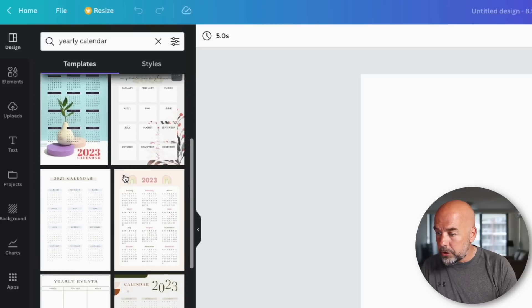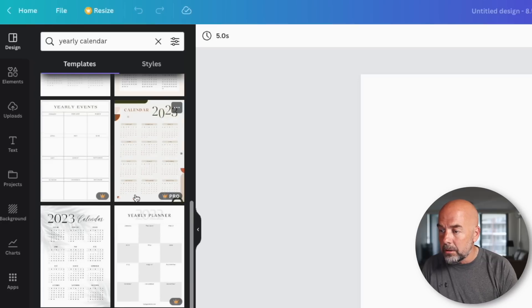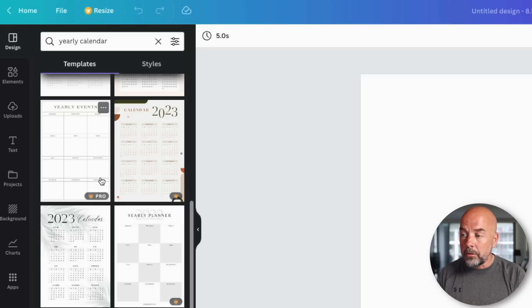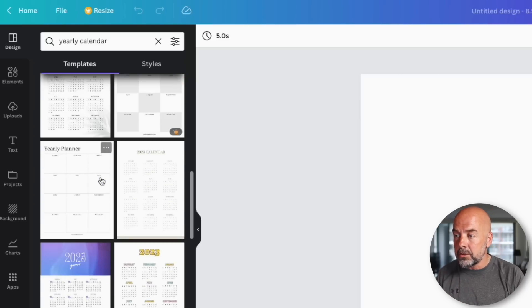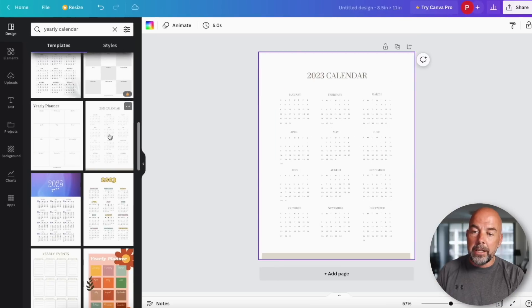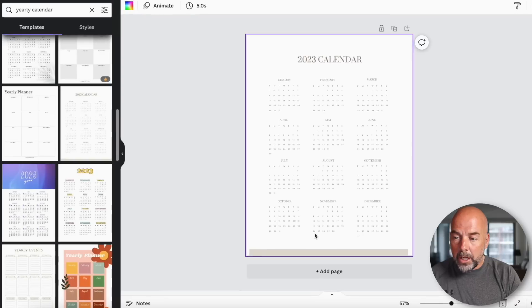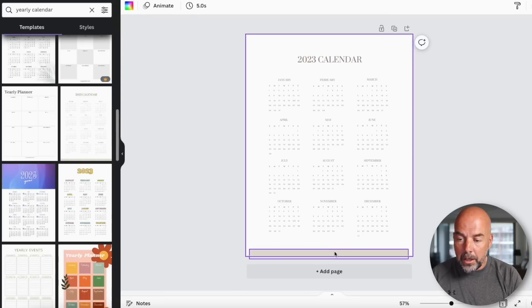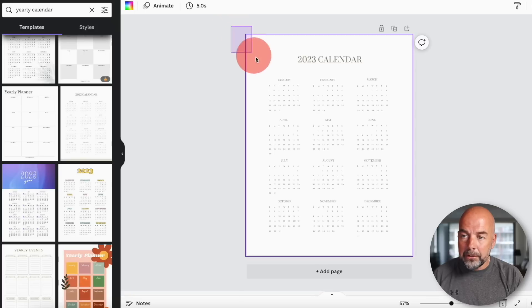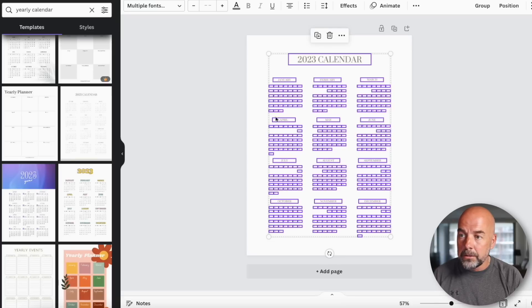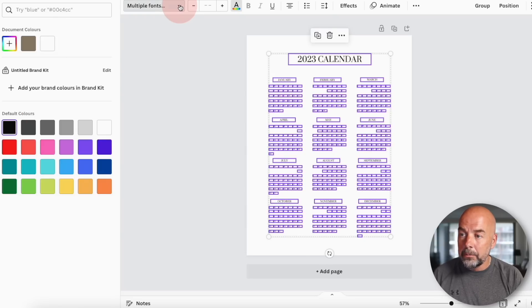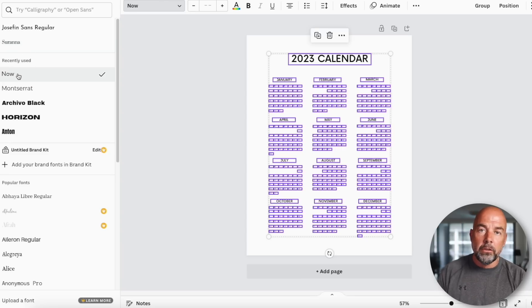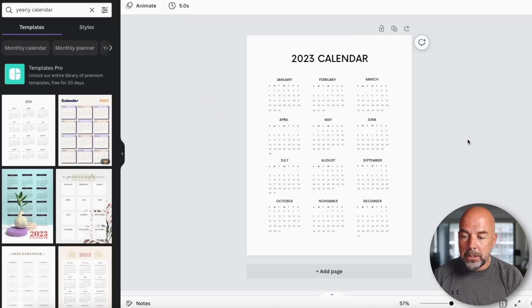On the left hand side, make sure the design tab is selected. We're going to search the templates and put in yearly calendar. You'll notice some of these have a little gold crown which says pro. You can only use these in a paid pro account. All the other templates without that crown you can use in the free account. Continue scrolling down and we're going to choose this one here. Click on it and it will put that into the blank file. We're going to delete this beige colored box here. We're going to left click the mouse, drag a bounding box around all the components on this page, change the text color to black. Where it says multiple fonts, click on the downward arrow and change all the fonts to this one here which is now.